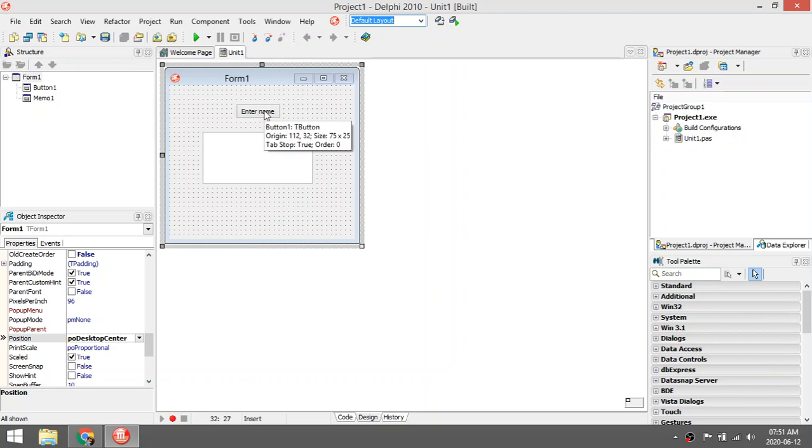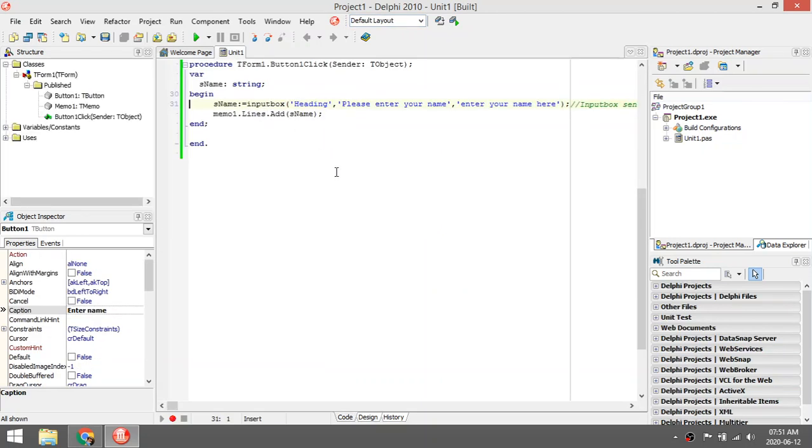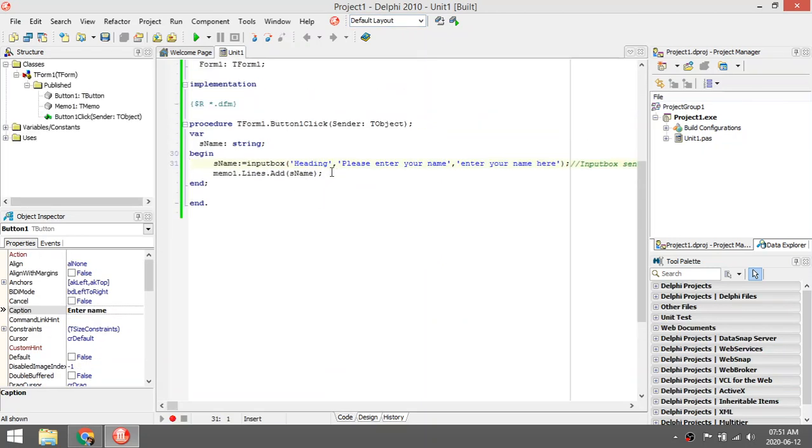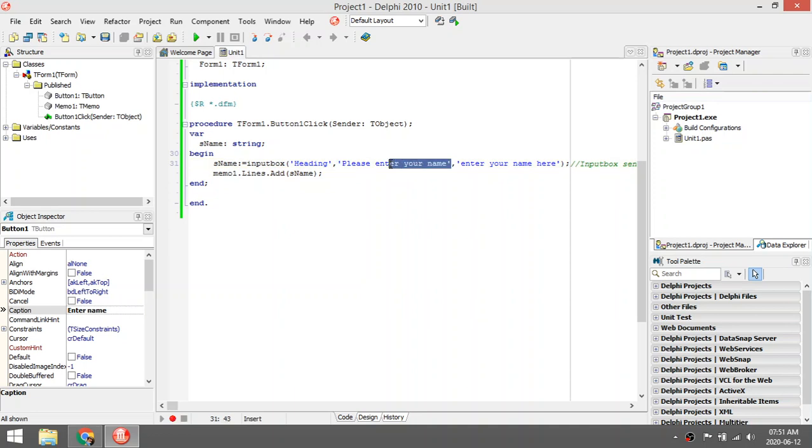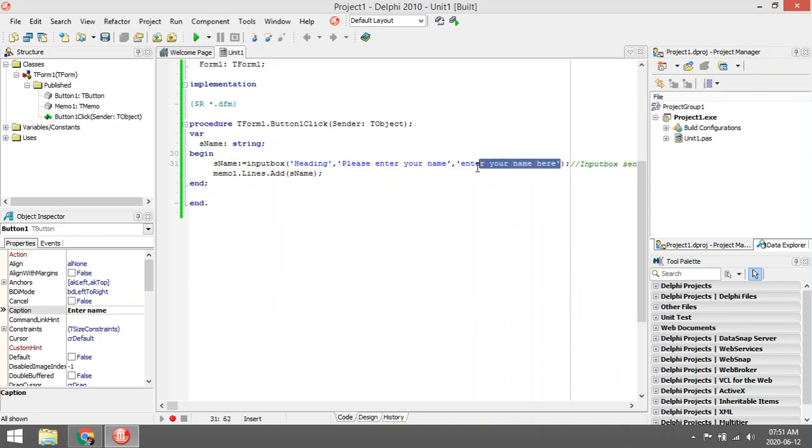The input box has three parameters. The first one will be the heading, the second parameter will be the caption of the label or the question that you want to ask the user, and the third parameter will be the default value assigned to the edit box inside your input box.